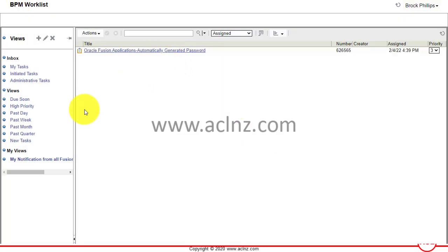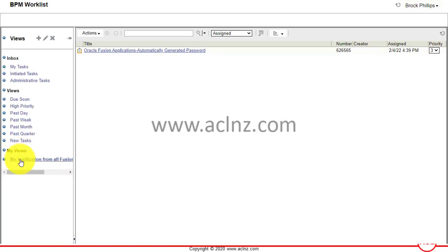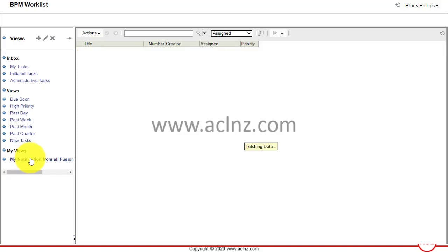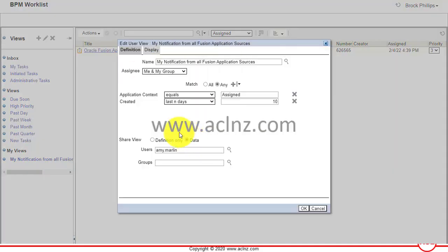The name will be updated and the view definition will be updated. This is how you edit your view definition, which includes name changes and other information changes, plus sharing the view with others.